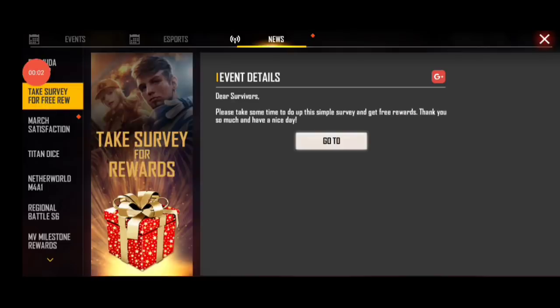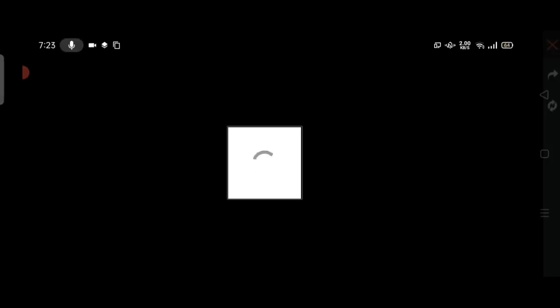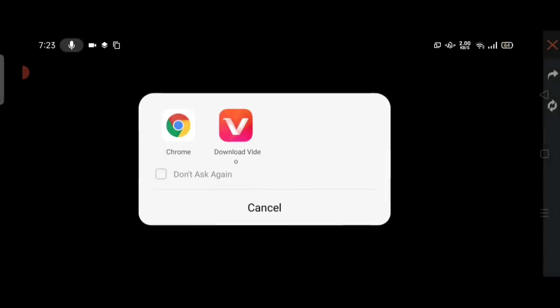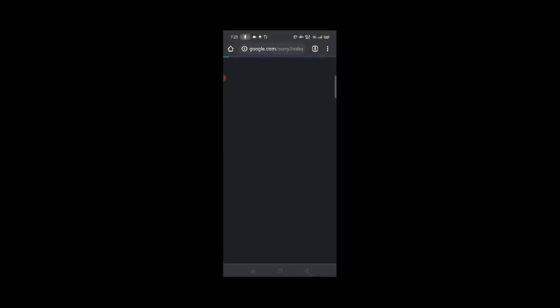You can see 'Take Survey for Rewards.' There's a box inside another box with rewards. You'll only know what rewards by taking this survey. Simply click 'Go To' and then select a method. I selected Chrome. If you have Google, select Google.